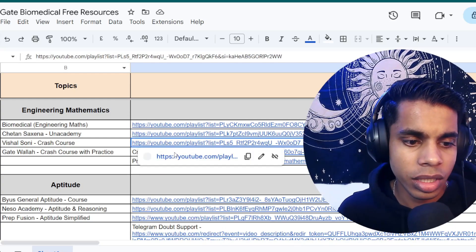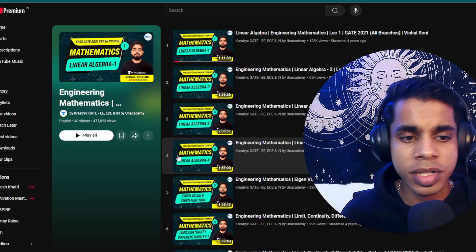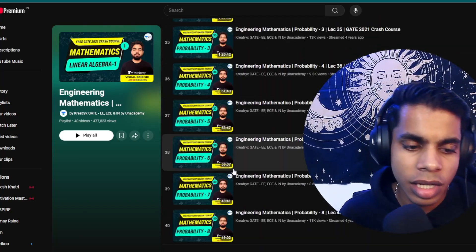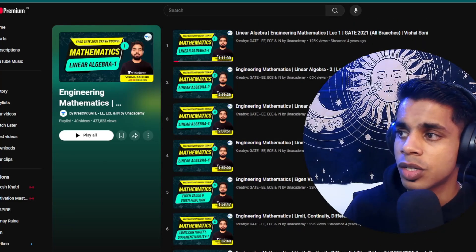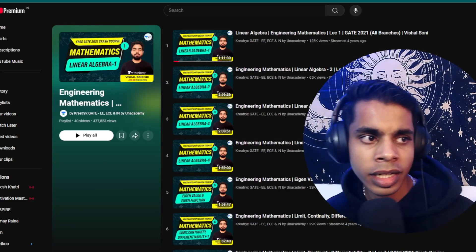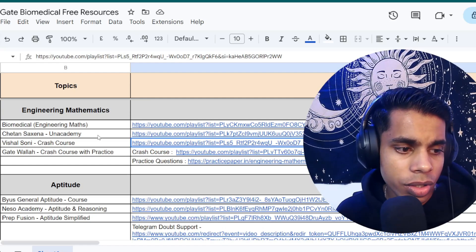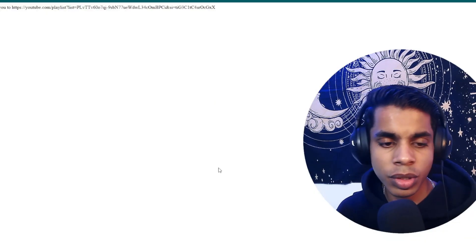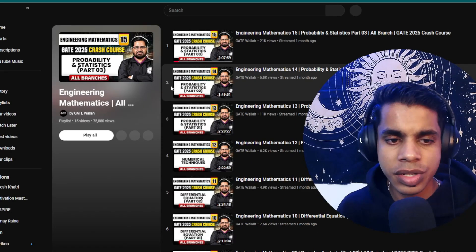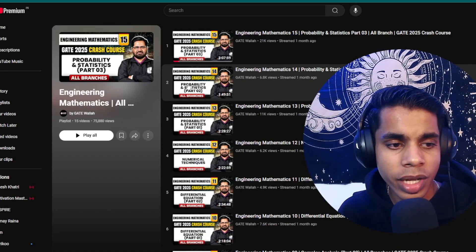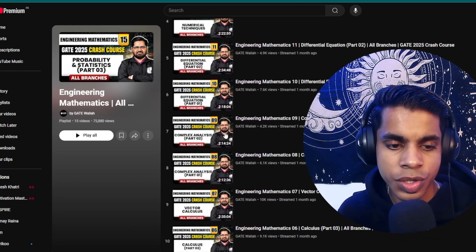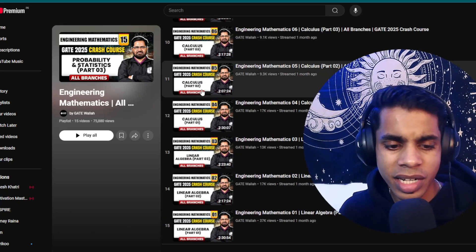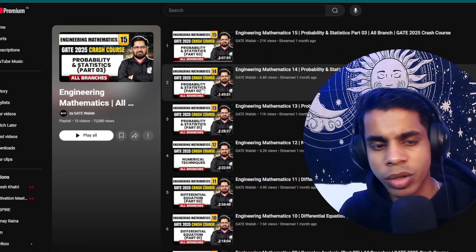Vishal Sony's crash course is for revising what you have studied in engineering mathematics — close to 40 hours of content to help you revise all subjects covered. Gatewala is for people who prefer Hindi and can't follow English fluently. I've added a Hindi video lecture series close to around 70 hours, so you can study engineering mathematics in Hindi as well.